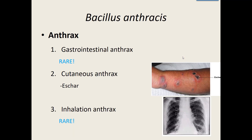If you've ingested the spores — which is rare, about one or two cases a year in the United States — you have gastrointestinal anthrax. It can be very deadly: those left untreated have about a 50% death rate, and even with treatment your survival rate only goes up to about 60%. So luckily only one or two cases a year occur in the United States — an extremely rare bacteria.